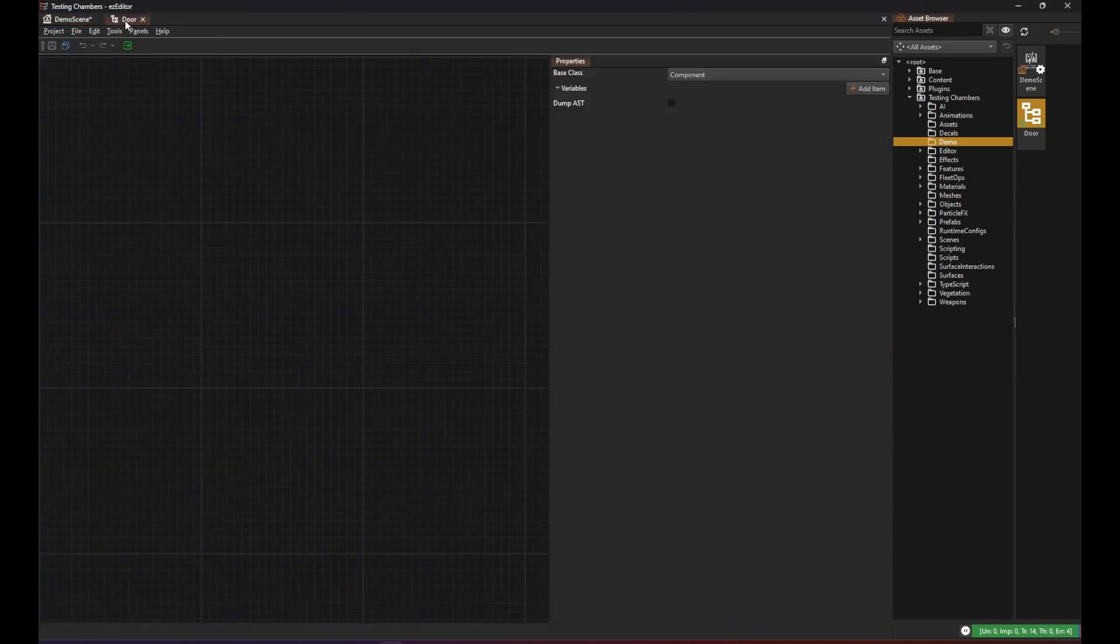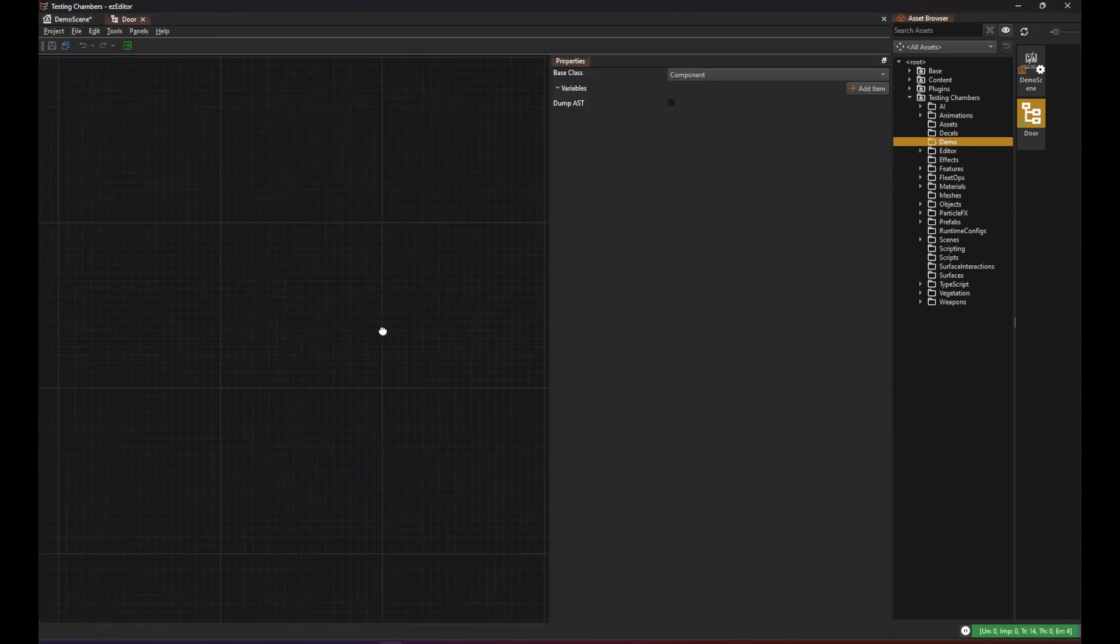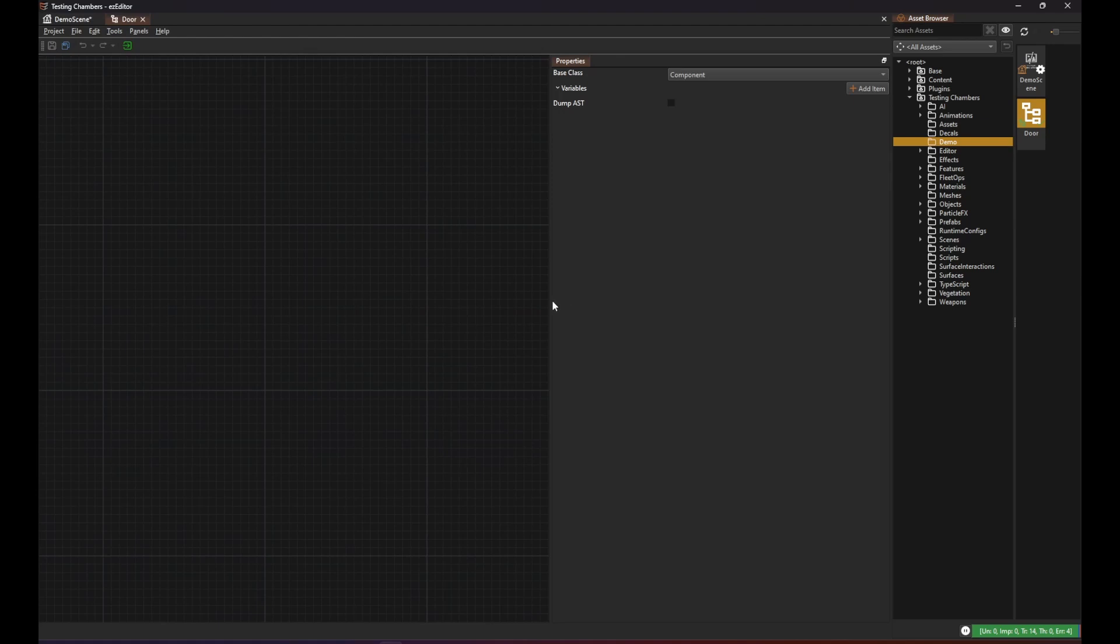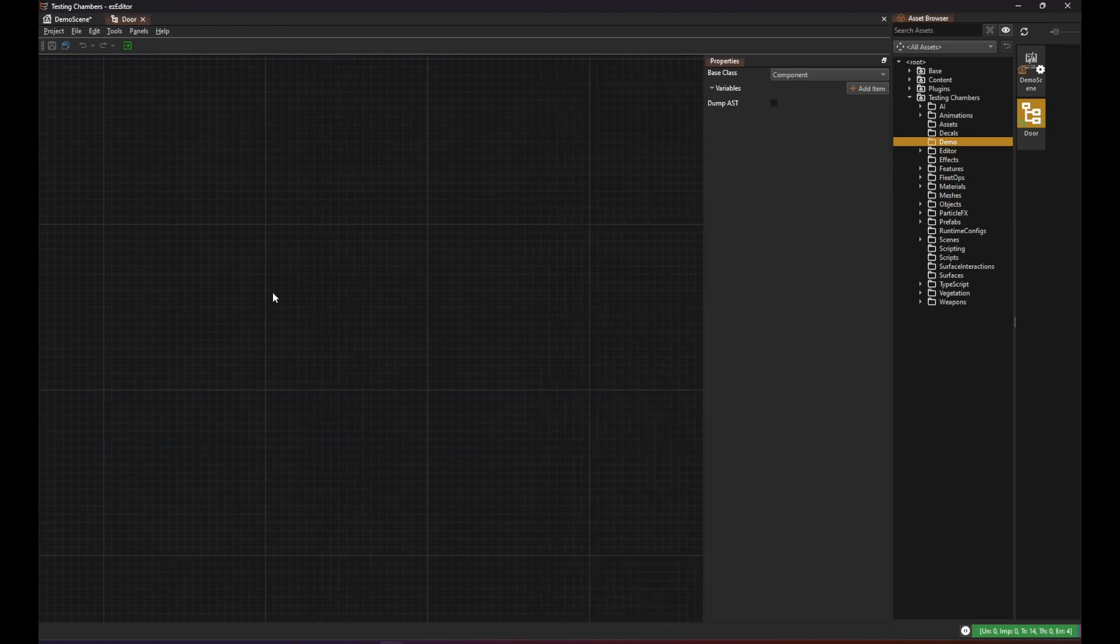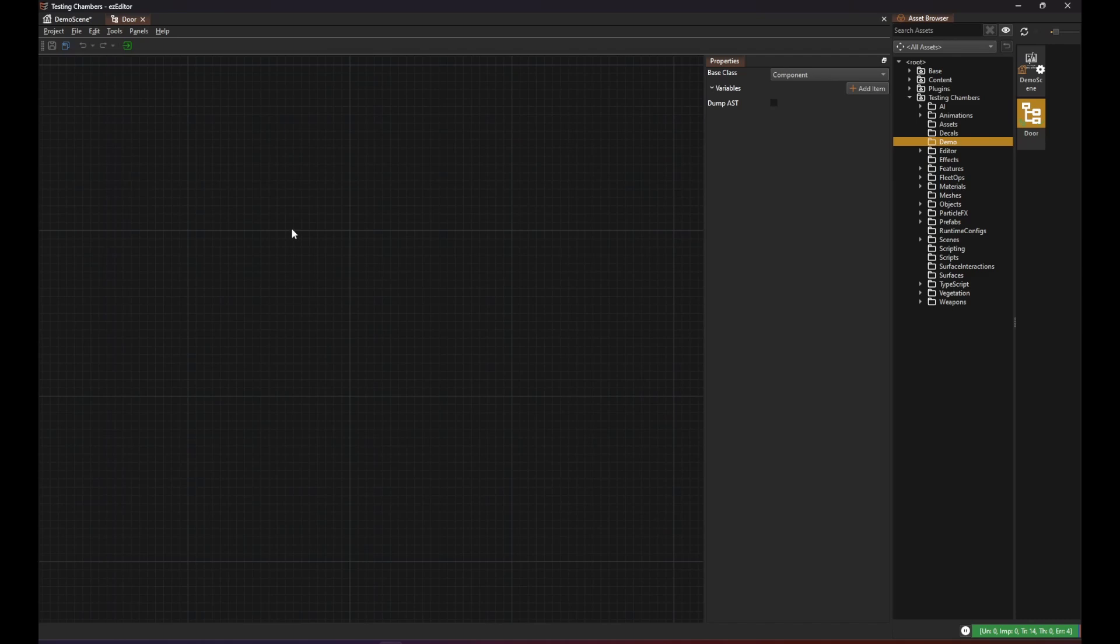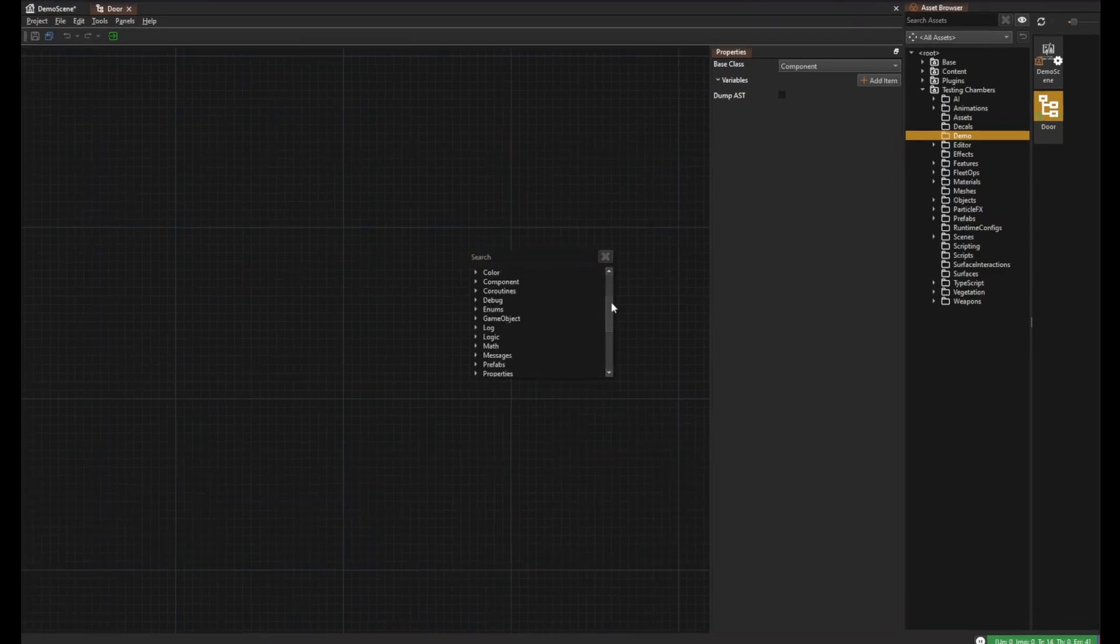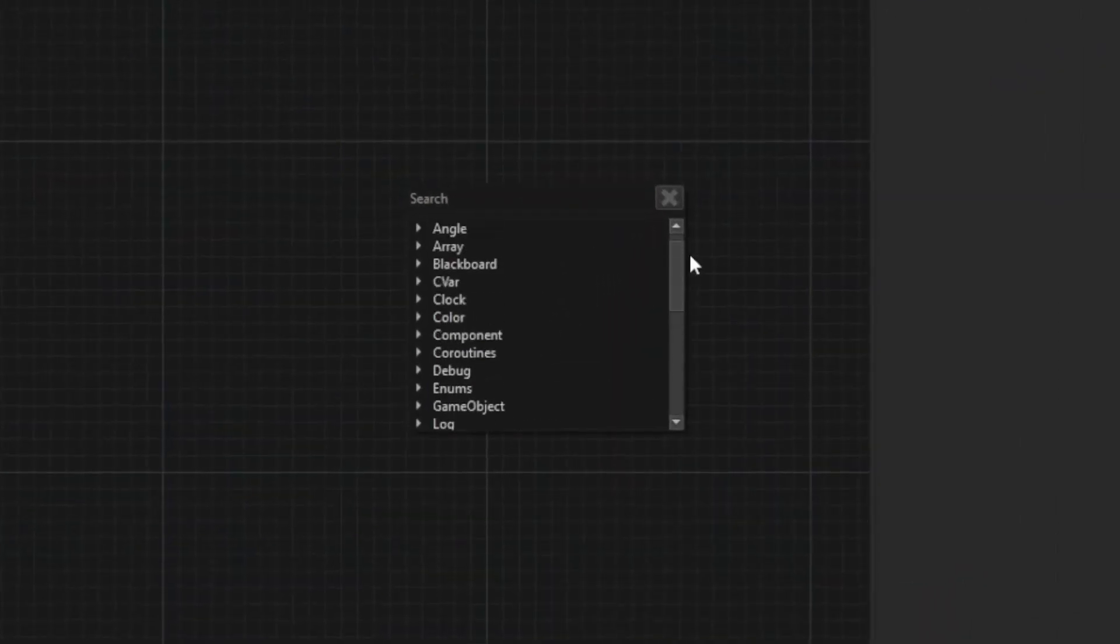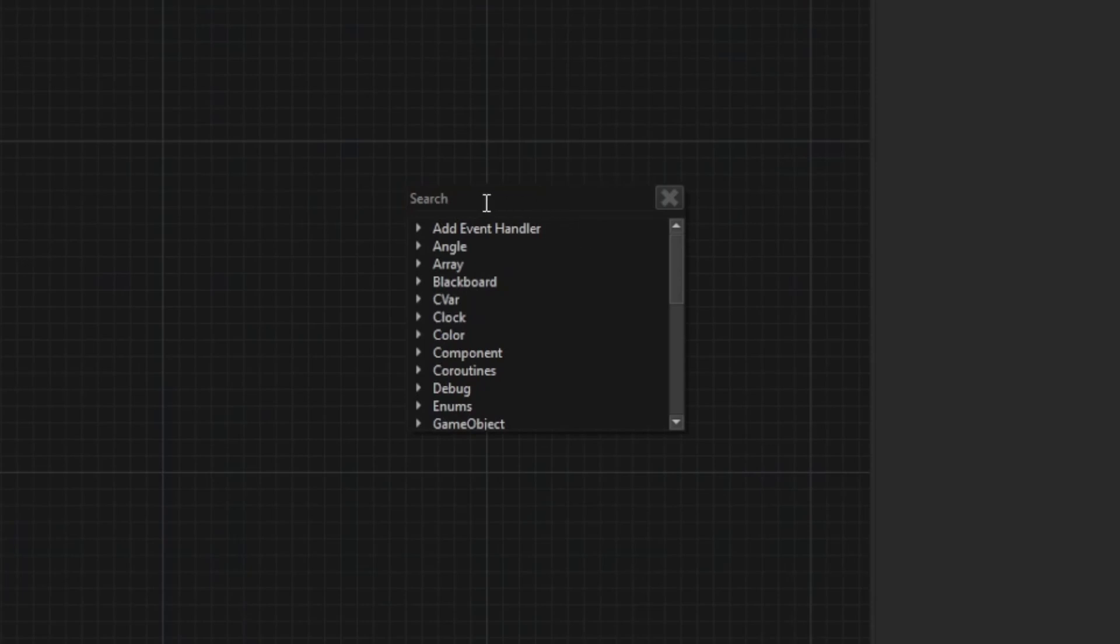In our visual script asset we have this empty area where we will now create our script and the first thing that we want to do is to react to the trigger message. From the context menu you can create all the script nodes and as you can see there are quite a lot. It's much easier to find things by searching for keywords.